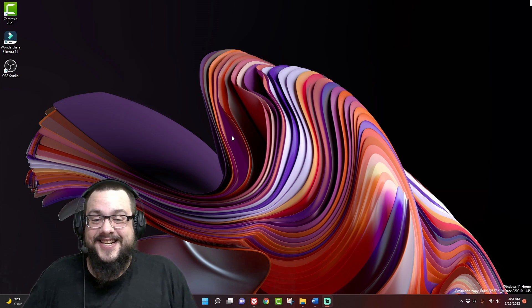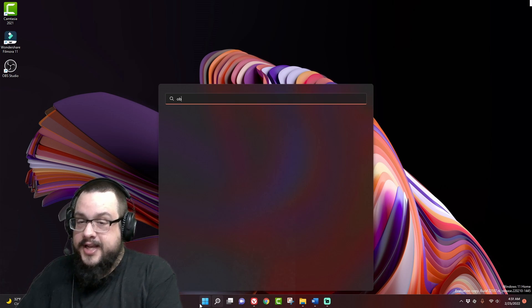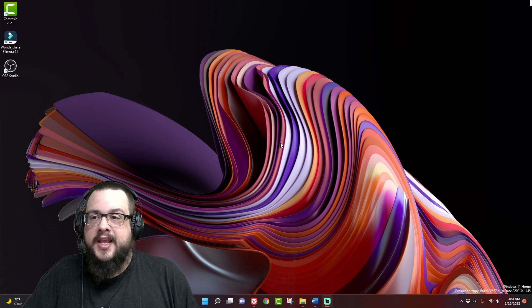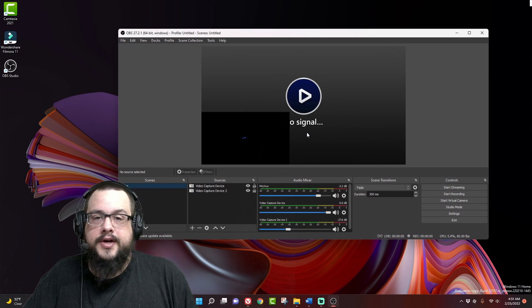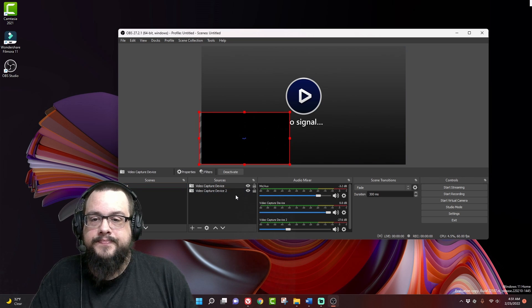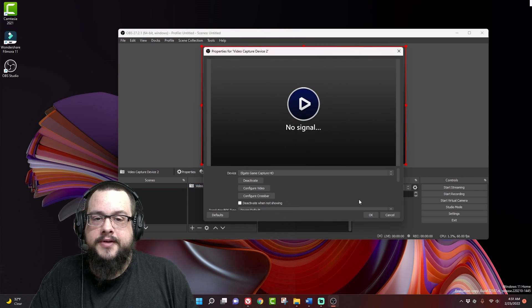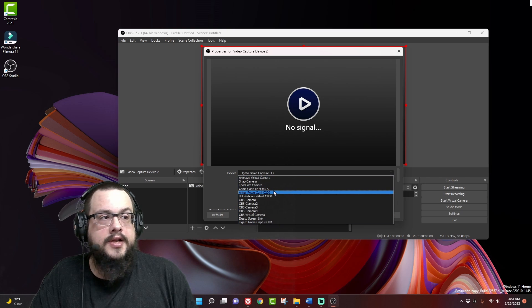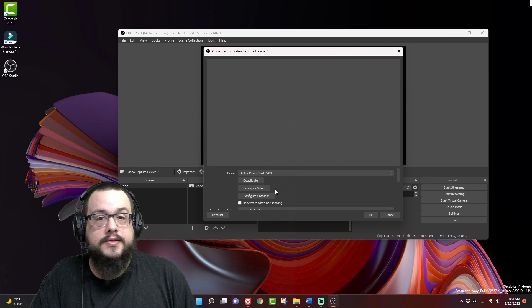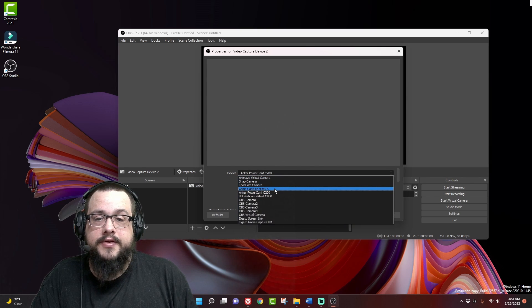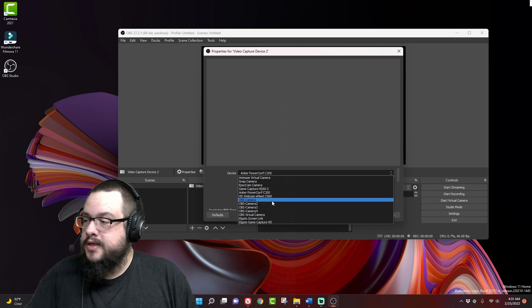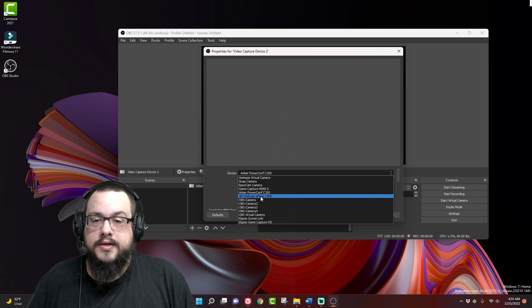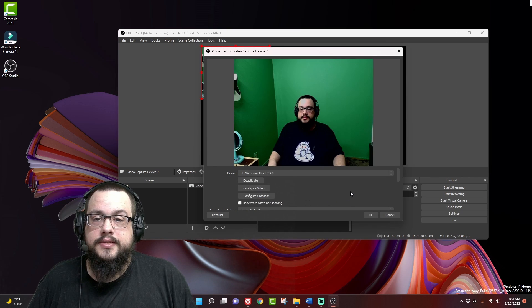So basically, all we have to do is open up OBS and in this OBS window, we're not going to make it super wide or anything. We're actually just going to choose our video capture device. So I want to choose the anchor power comp, which might not work since I'm using it for my actual screen recording. So let me switch it to the C920, C960. There we go.